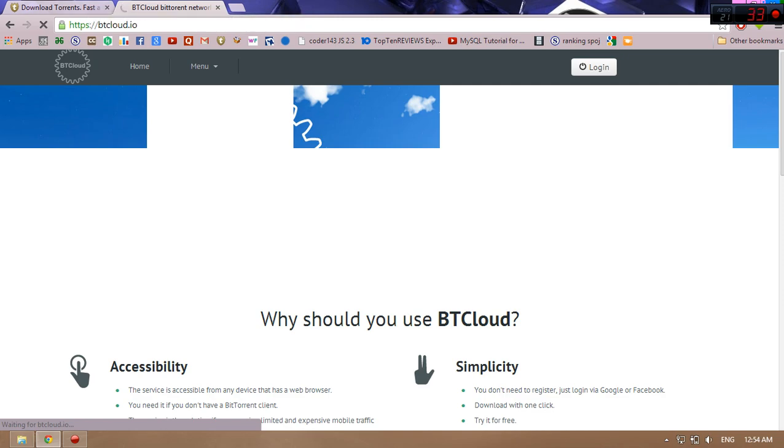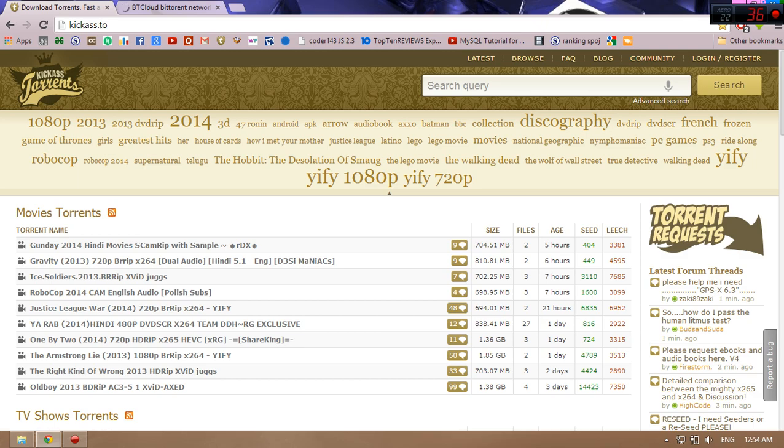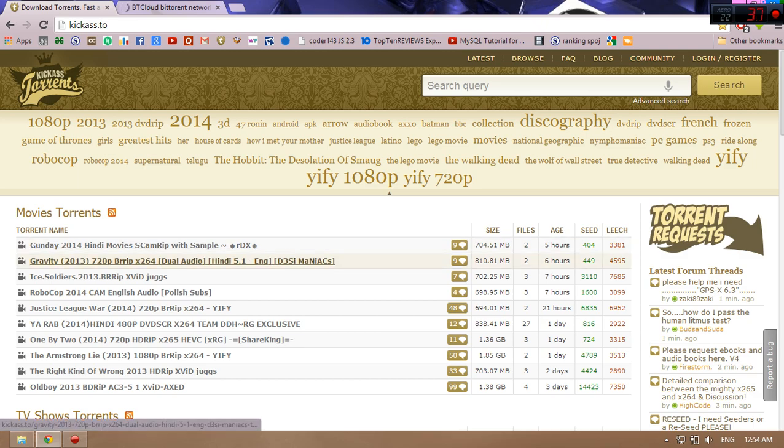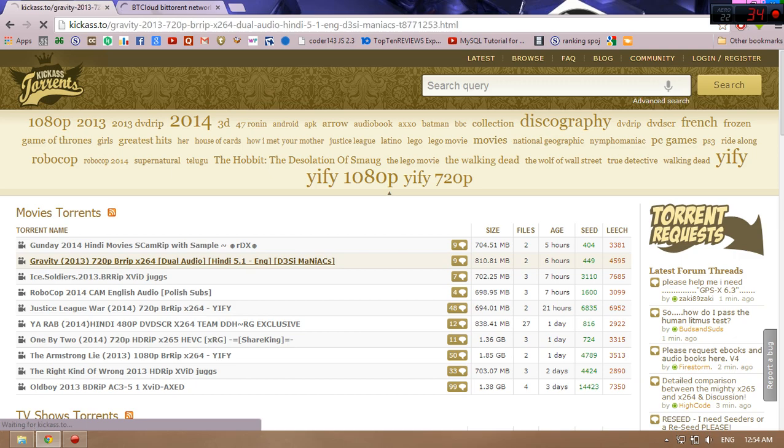Until it loads, we'll go to our torrent file. I have to download Gravity 720p Blu-ray dual audio. Just open this torrent file.